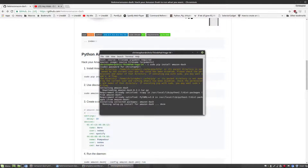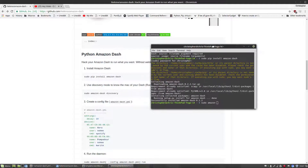Then you just want to run sudo amazon-discover. This is going to allow you to find the MAC address of the Dash button that you have in your house.